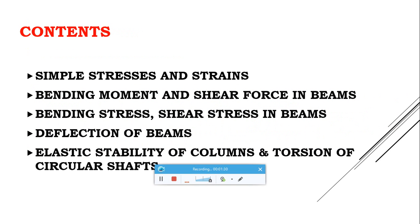The contents of this subject begin with Simple Stresses and Strains, which covers what is meant by stress, strain, and Poisson's ratio, and the relationship between stress and strain for different structural materials. We also have basic principles like the Principle of Superposition, and we will study the application of those principles as well as thermal stresses.